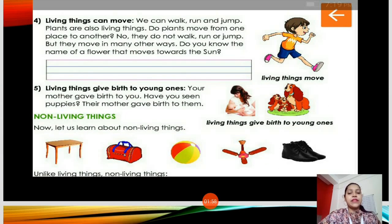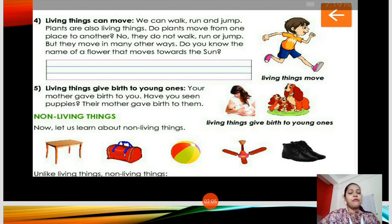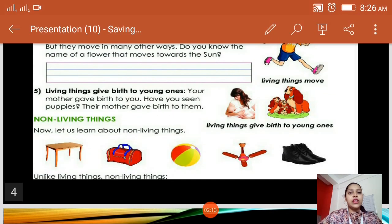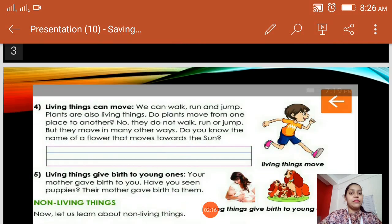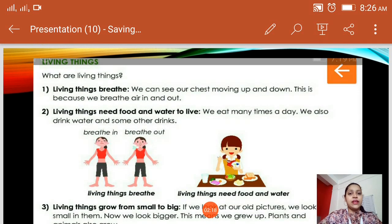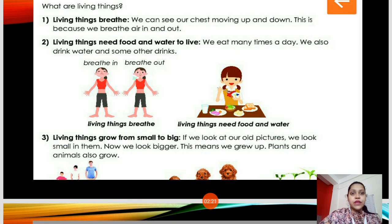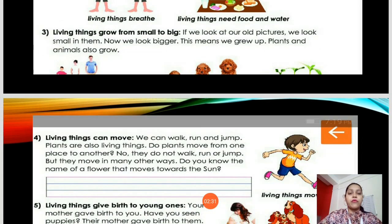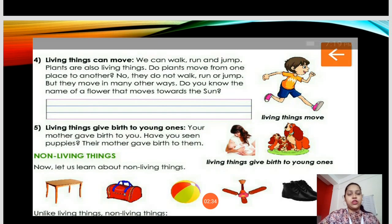What are non-living things? Non-living things — you can see here, children, there are pictures. There is a table, a bag, a ball, a fan, and a pair of shoes. These are all non-living things. They don't breathe. They don't need food and water to live because they don't eat. They don't grow from small to big — whatever their size is, they remain the same. They cannot move from one place to another, and they don't give birth to children.